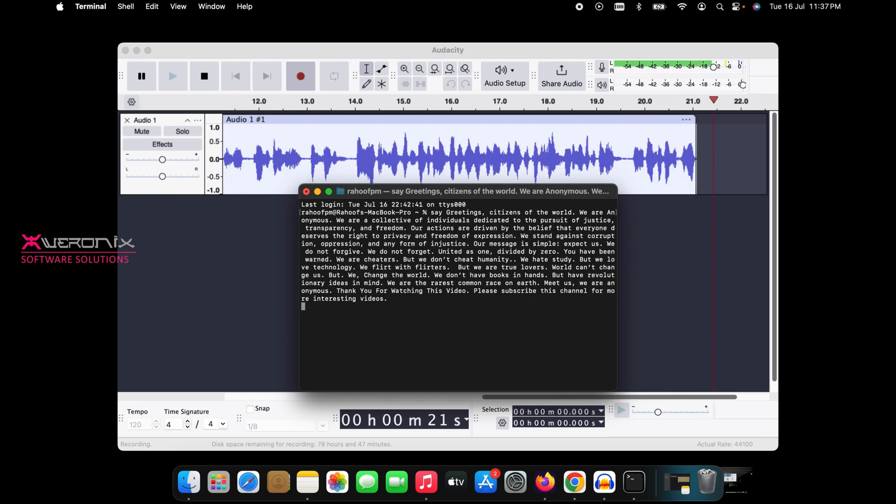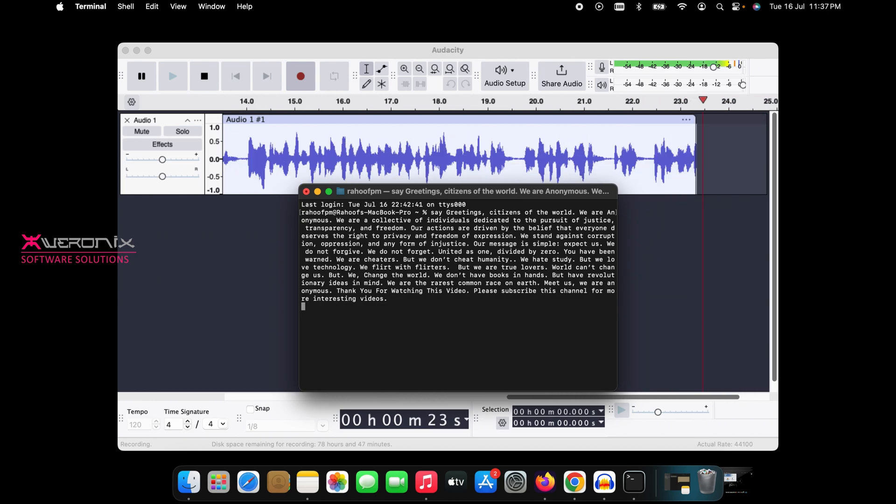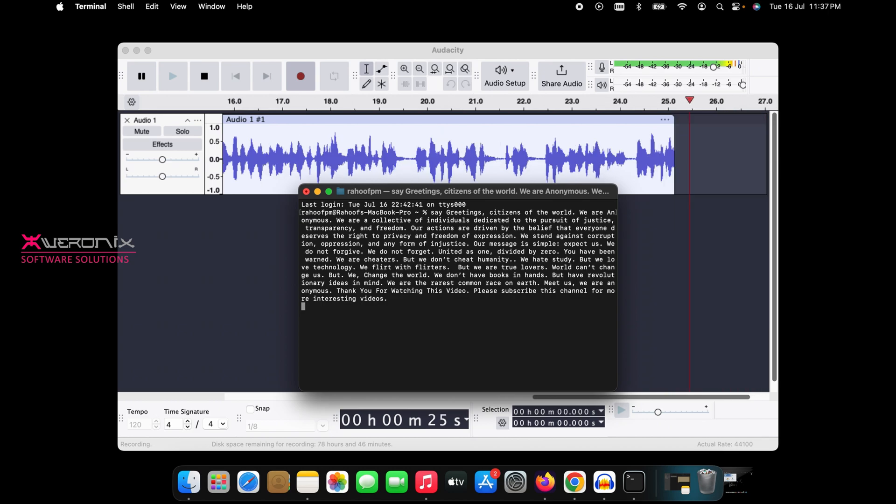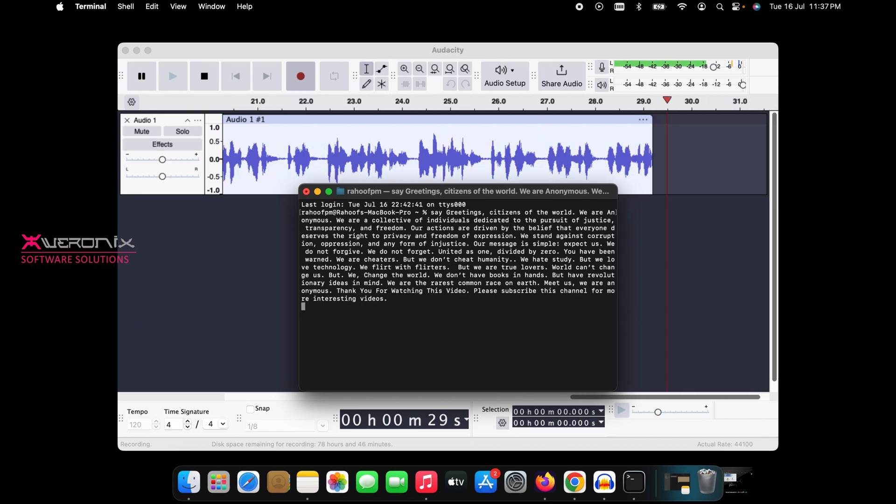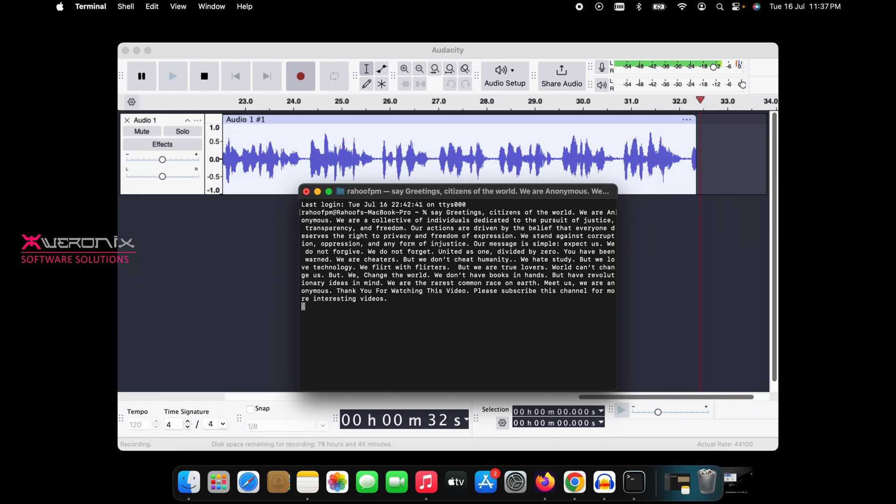We stand against corruption, oppression, and any form of injustice. Our message is simple. Expect us. We do not forgive. We do not forget. United as one. Divided by zero. You have been warned.